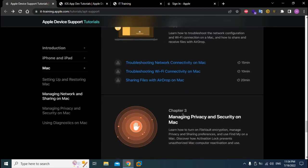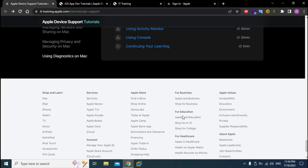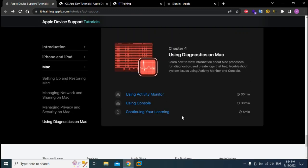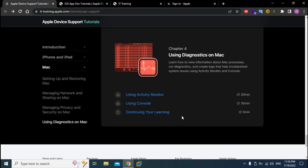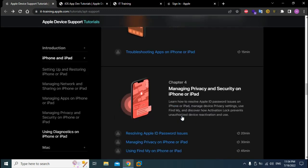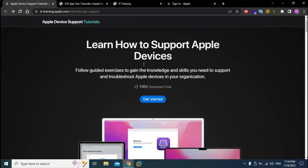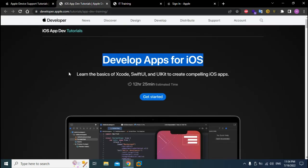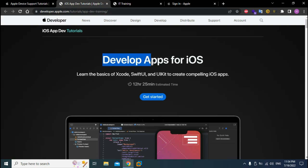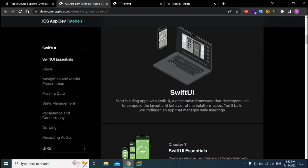I advise you to really study this whole material. We have the second tutorial or course which is basically developing apps for iOS, which is 12 hours and 25 minutes of tutorial.